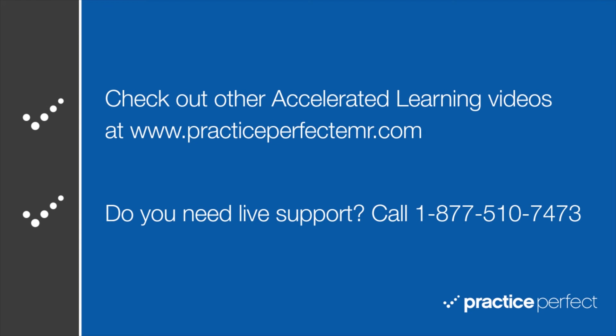Thanks for visiting. Be sure to check out the other accelerated learning videos at PracticePerfectEMR.com. Bye for now.